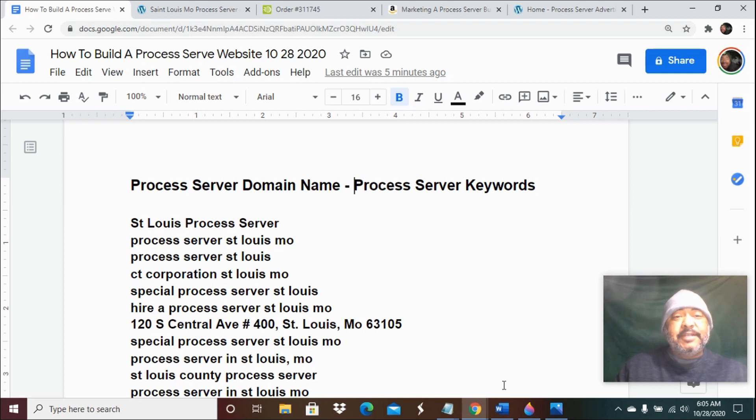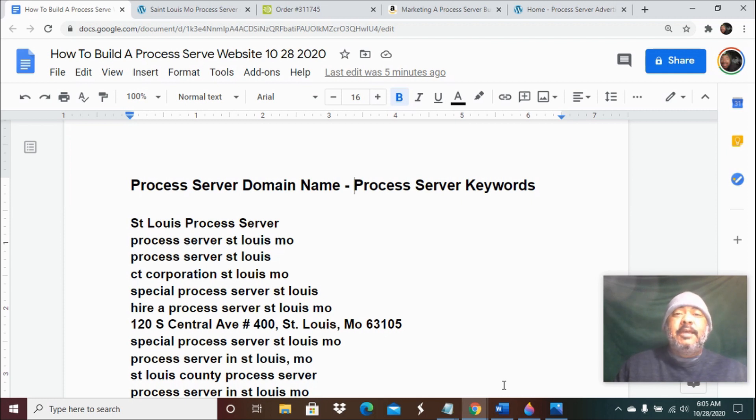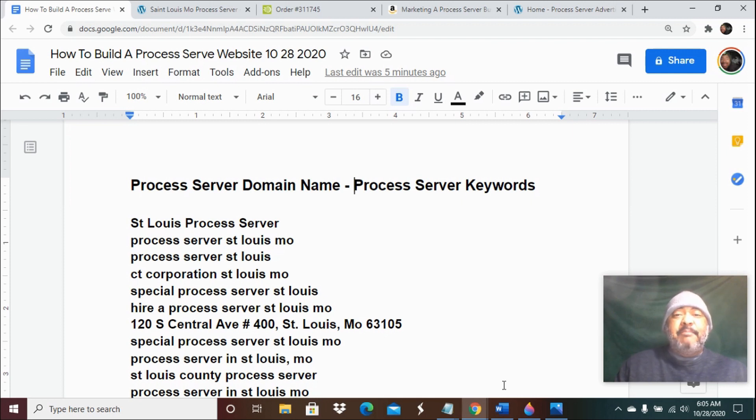So the first thing you want to do is do some keyword research to determine the terms that you're trying to rank for with your process server website. I'm building a niche marketing dominated website for one of my clients.